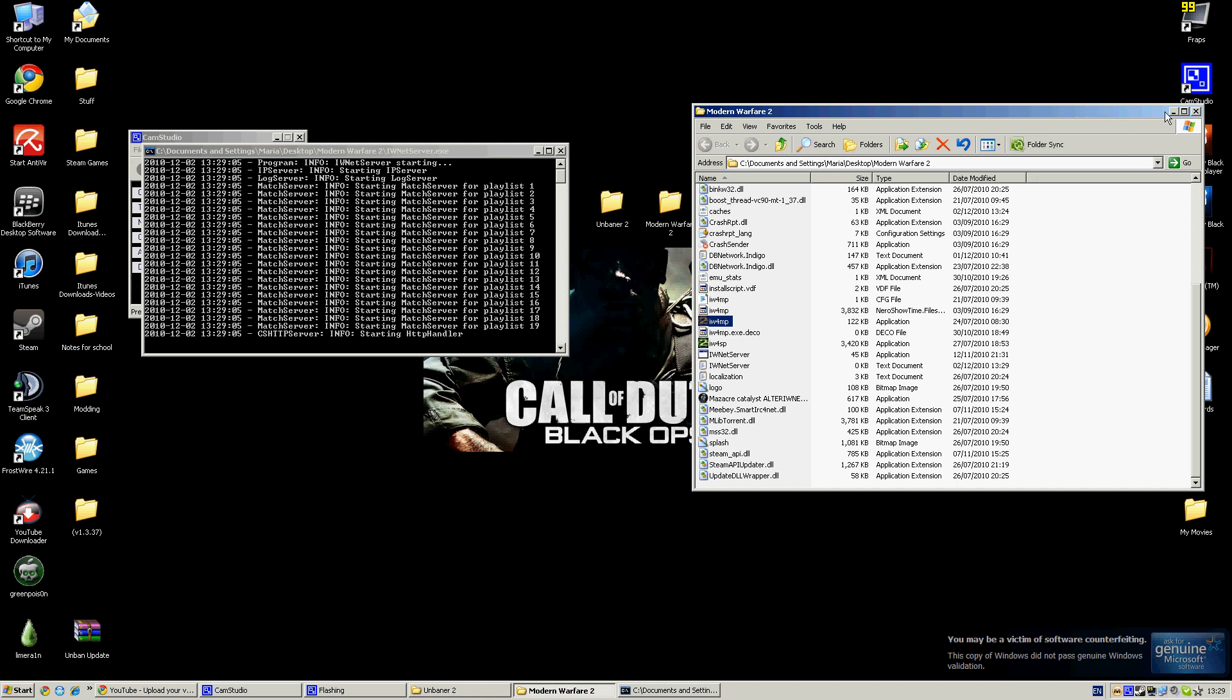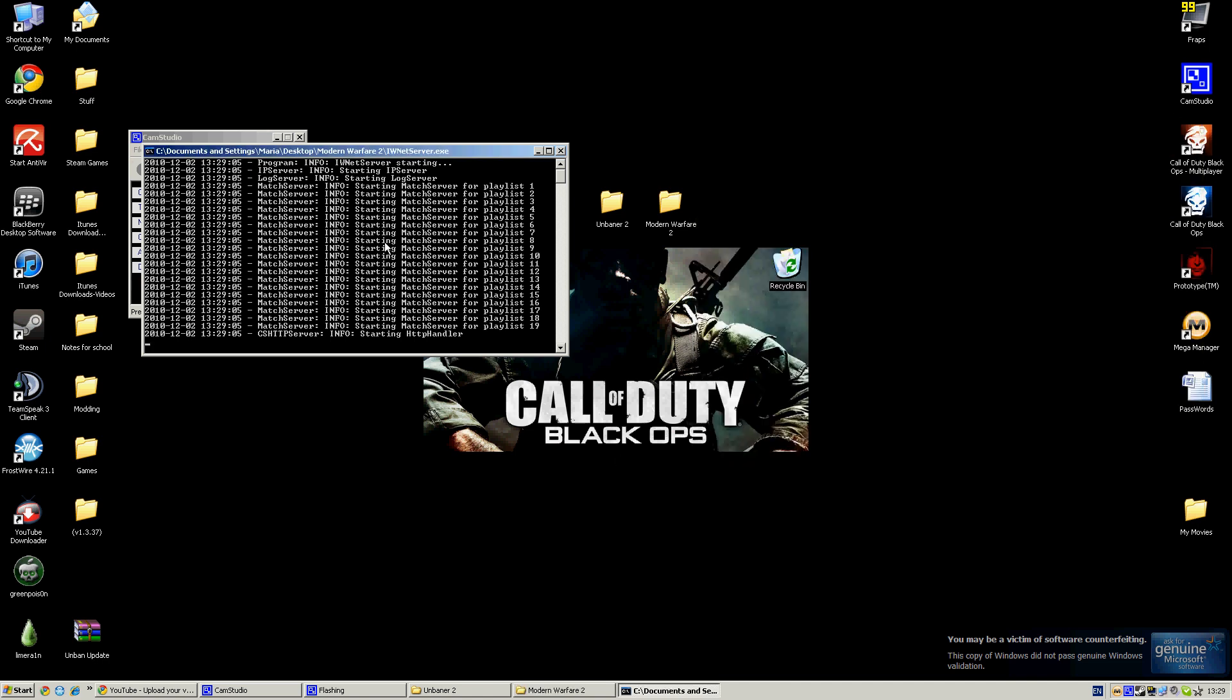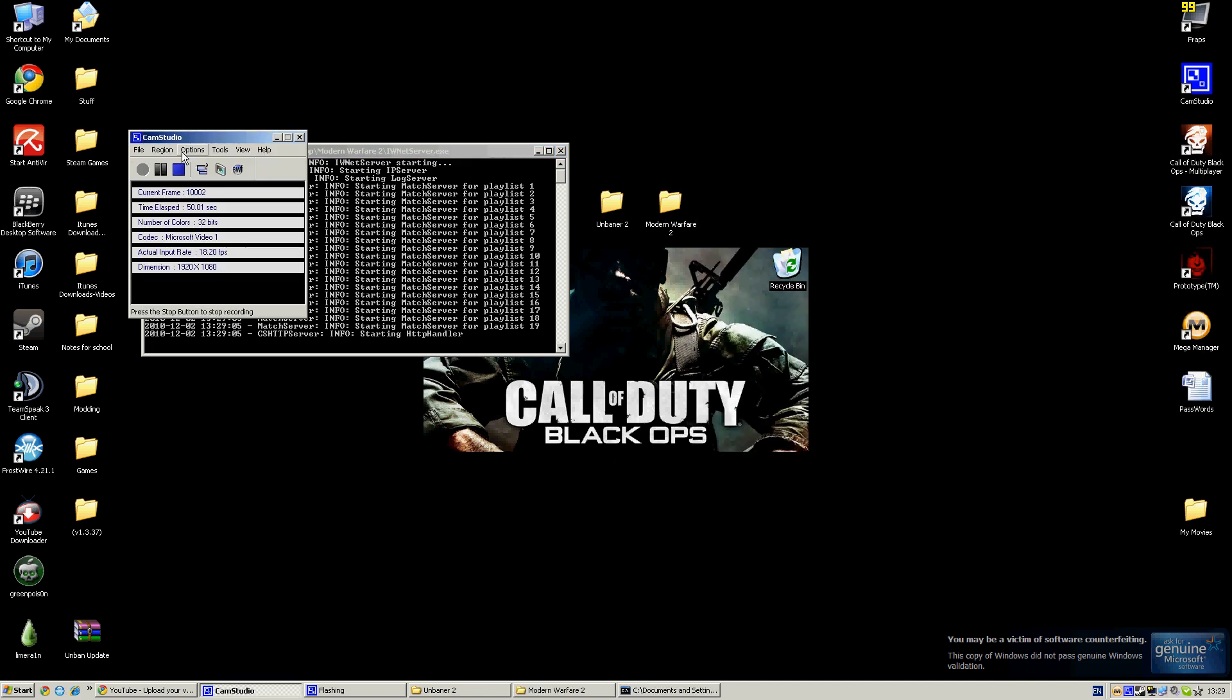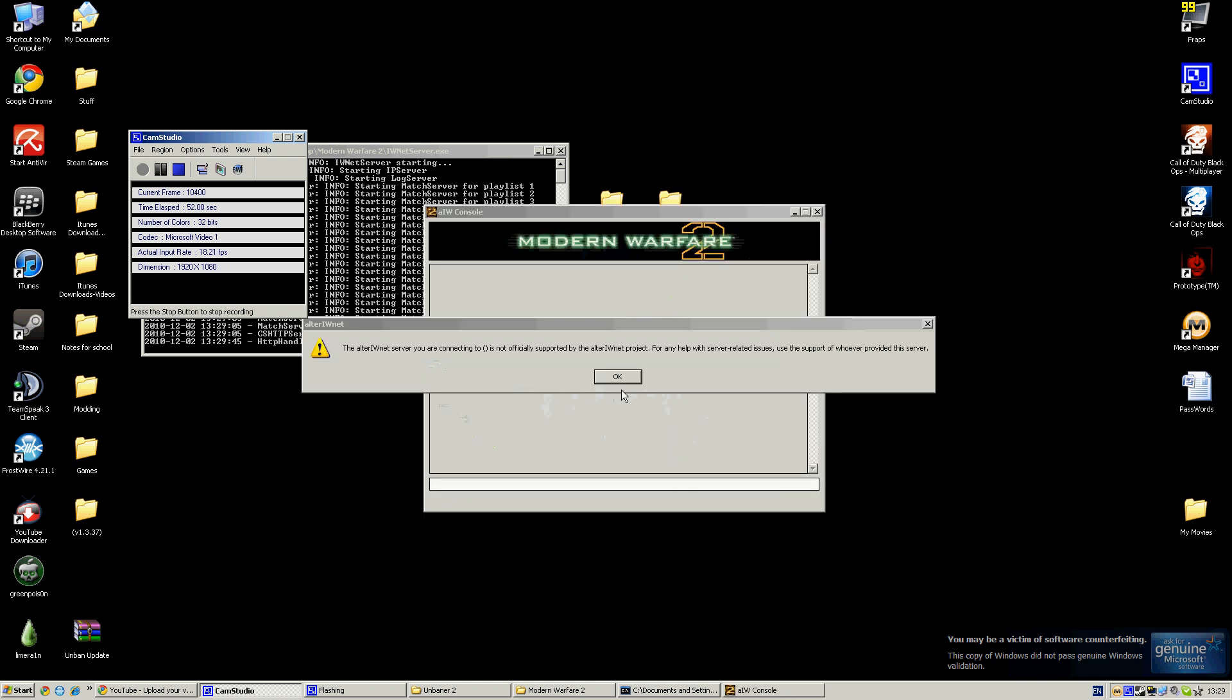I'm just going to minimize that and I'll be back when it's done. Okay guys, I'm back.